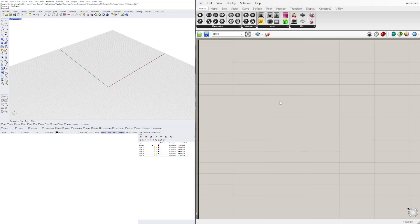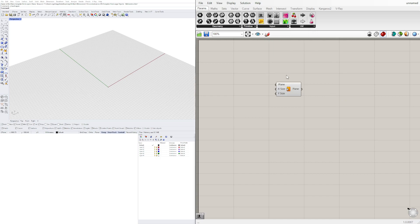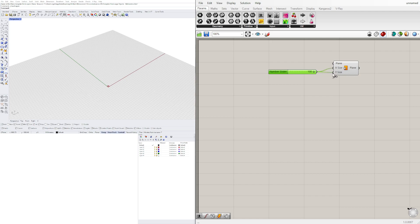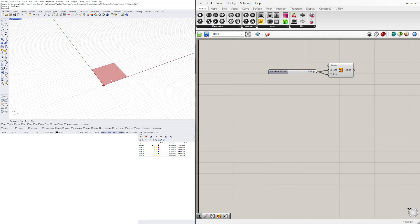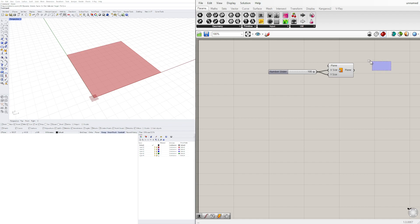Let's create a plane. I'll double click here and bring in a plane, and when we bring in a plane surface we can plug in X and Y. Let's plug in 100 for the X and Y.